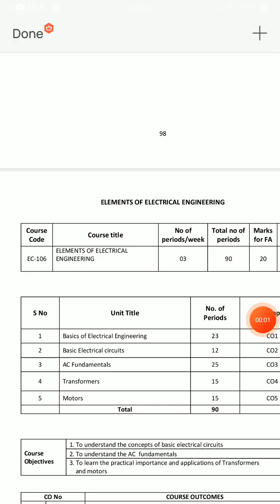Hello everyone, welcome back to my channel. We are going to cover subject code EC106, Diploma C20, first year ECE students' Elements of Electrical Engineering — the EEE subject.